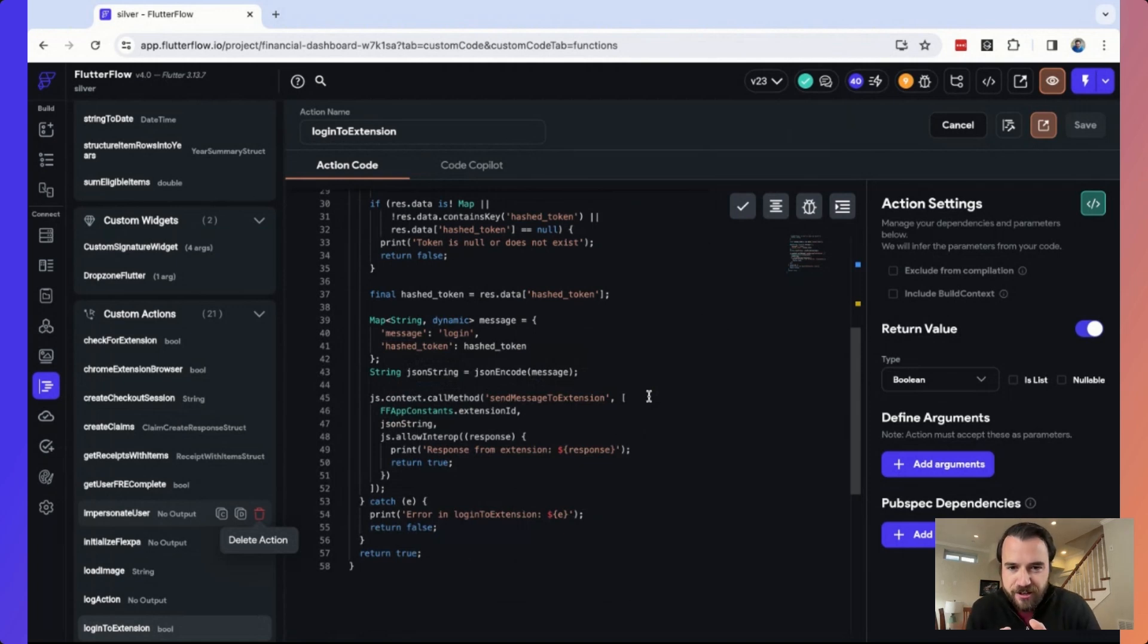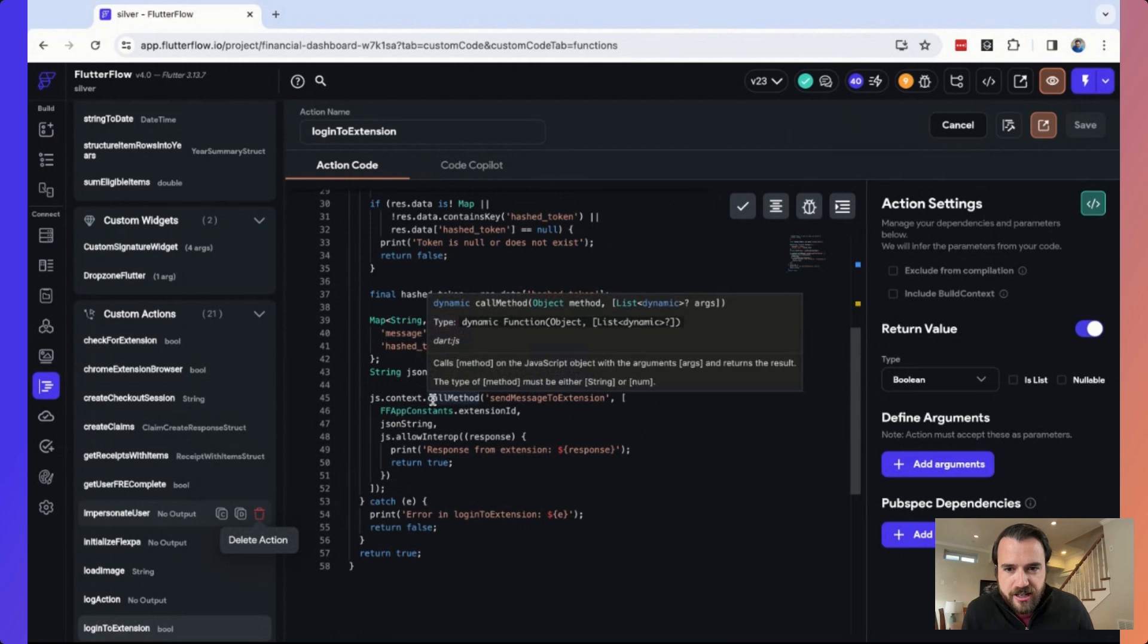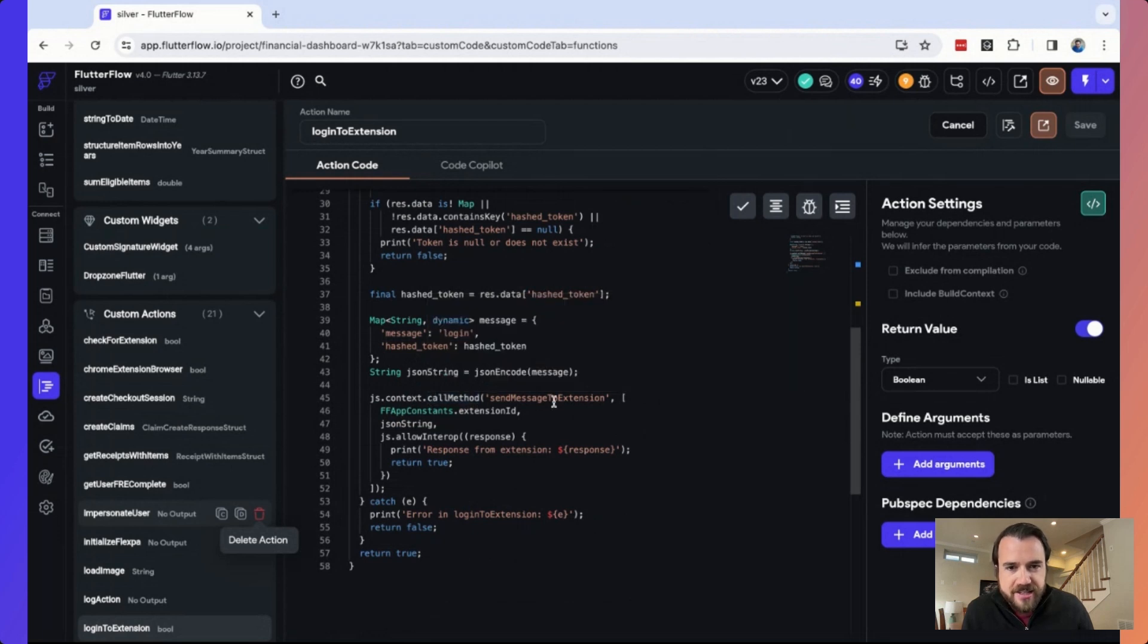We're going to send that over to the extension with this js.context.call method. So what's actually happening here is from the Dart code, we're calling a function in JavaScript that's going to send a message to the extension.